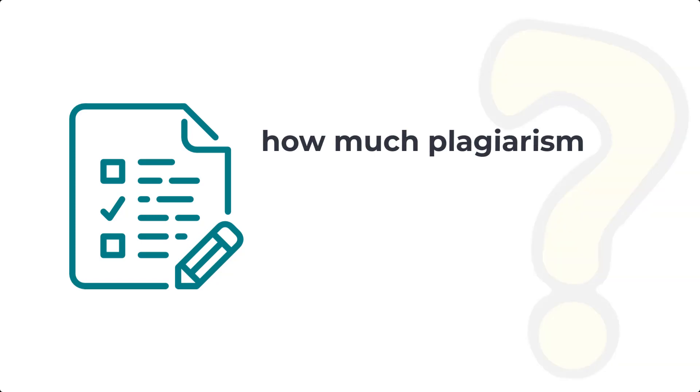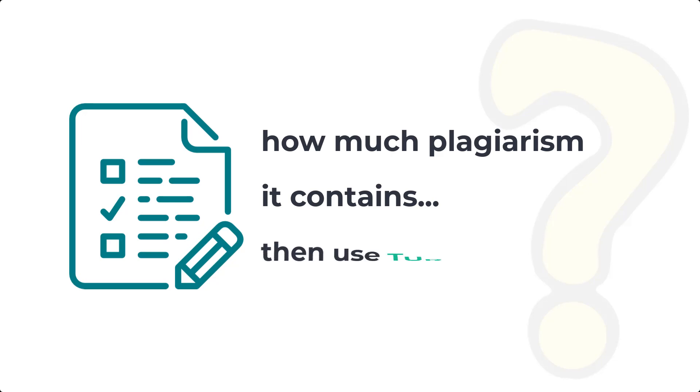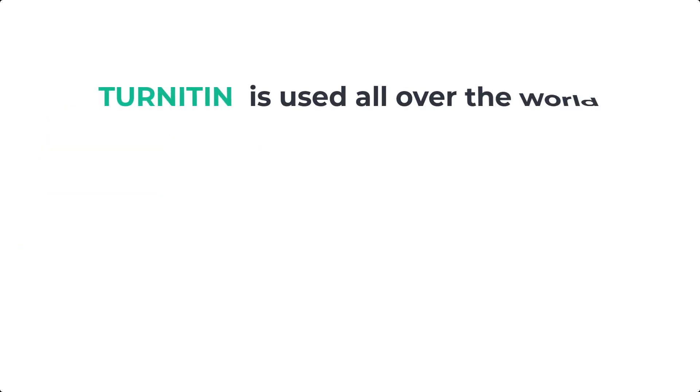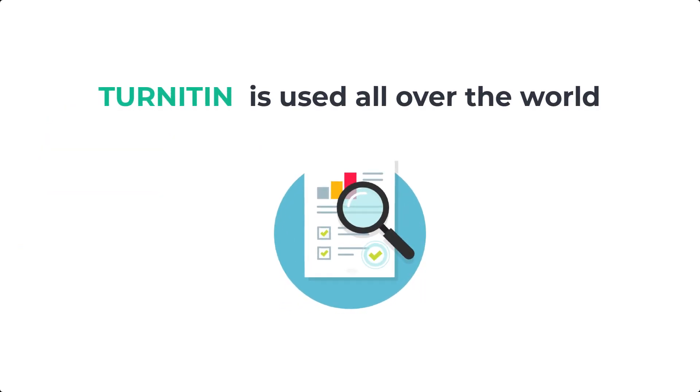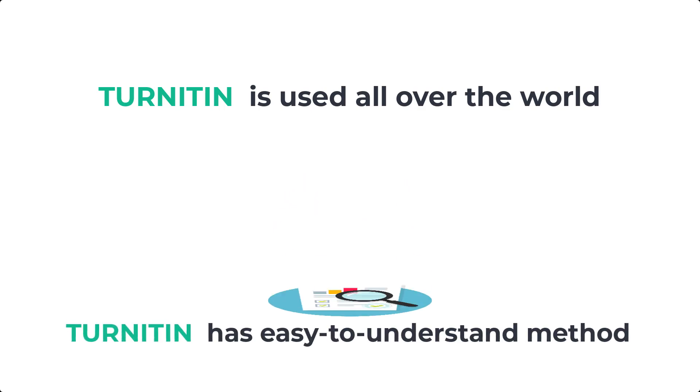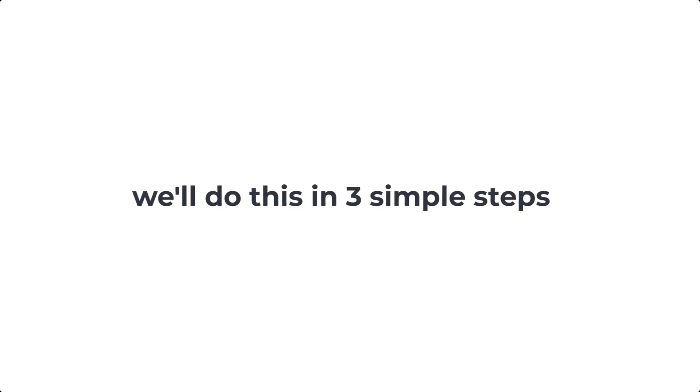If you have a research paper or an article and you want to check how much plagiarism it contains, then Turnitin is the best solution for this. The Turnitin service is used all over the world due to its easy to understand method that you will learn in this video, and we will do this in three simple steps.